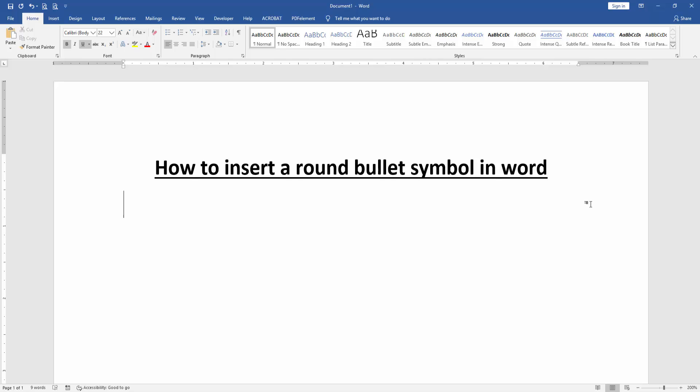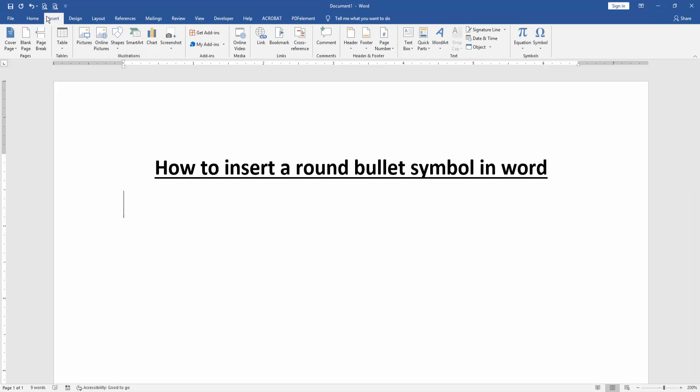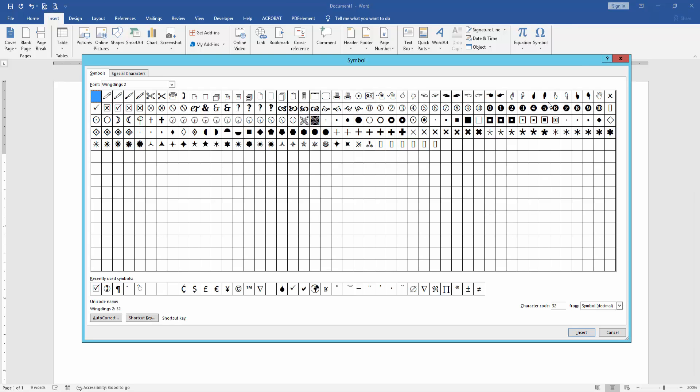At first, we have to open a Word document. Then we want to insert a round bullet symbol in this document. Go to the Insert menu, then click the Symbol drop-down menu and choose More Symbols.